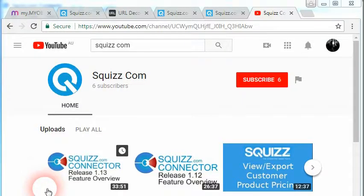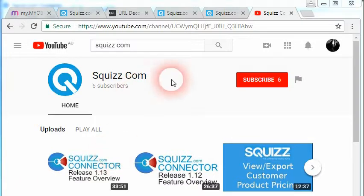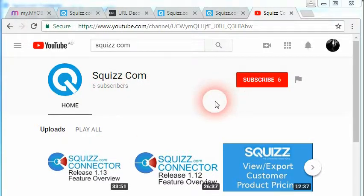Before I get started on the changes to the data sets feature, feel free to subscribe to the squiz.com YouTube channel to stay informed when we release new great functionality in the future.